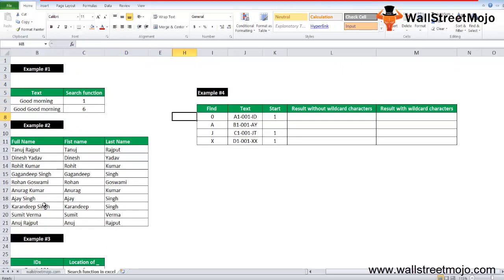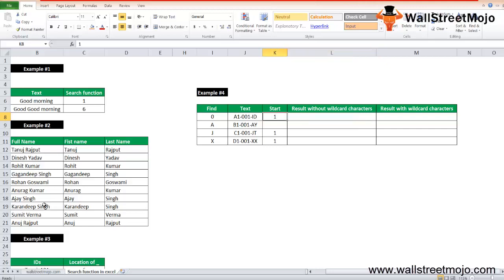Let's begin. Result without wildcard characters. Consider this given table, you know, search for that text zero here within the text A12001 ID and start position, your start position will be one, and then SEARCH. So the output will be three.